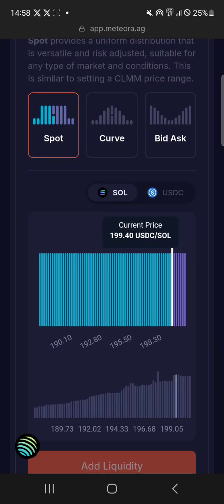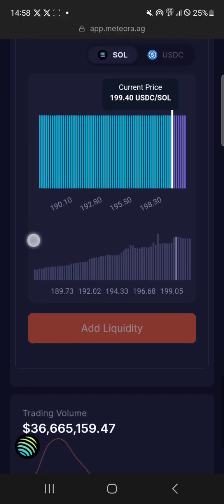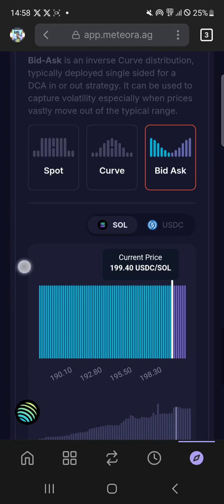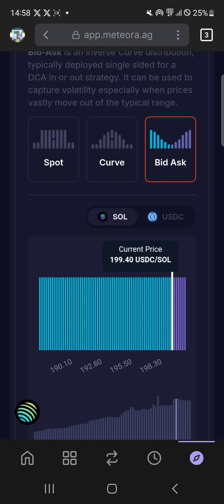Not a bid ask — a spot where it's only one-sided USDC. Sometimes I do a bid ask if it's really volatile, but I prefer spot because you gain more in fees as it comes down. And then normally when it comes back up, I'll put the Sol back at the support. When it comes down to the support I'll put the Sol into the bid ask — it sells less as it goes up so you make more in the appreciation of Sol as it goes back up.